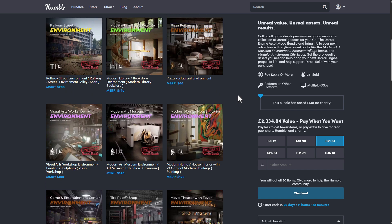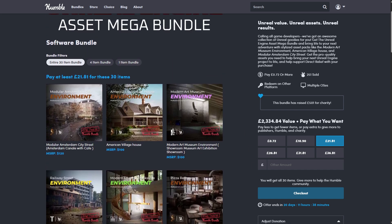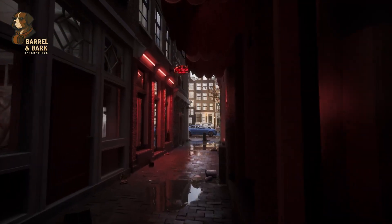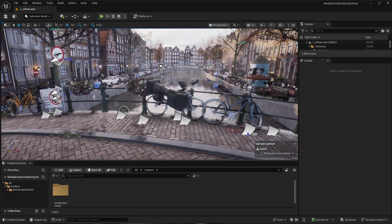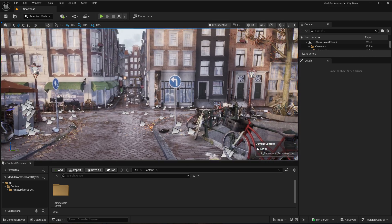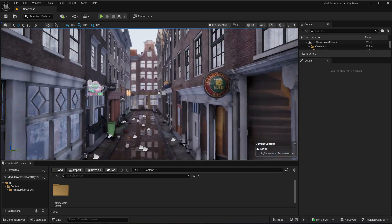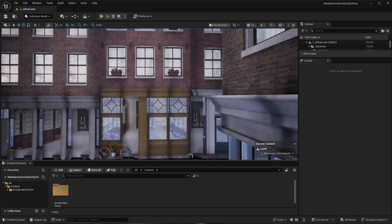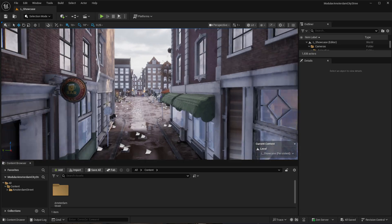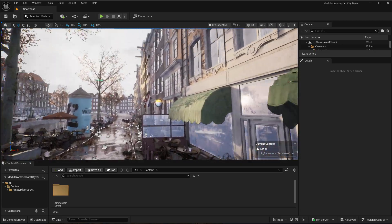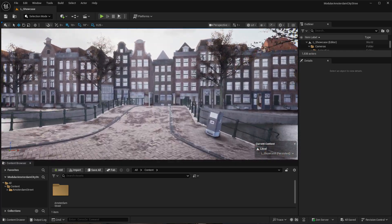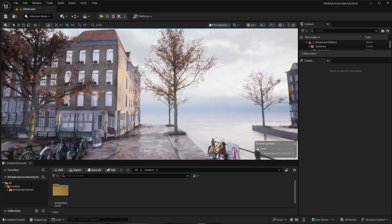Today we're going to go through a few of these environments so you can see the quality of what you'll be getting. Starting off, we're taking a look at the modular Amsterdam city street. If you've ever been to Amsterdam and visited the canal area, you'd probably recognize this place. It's one of those iconic spots — it's got the famous bars and the famous red light district. If you're thinking about going to Amsterdam, this is one of the nice places to visit.